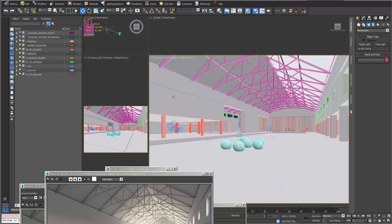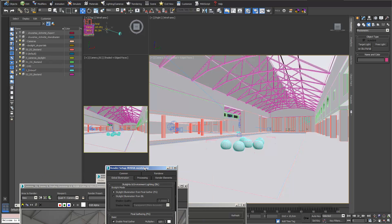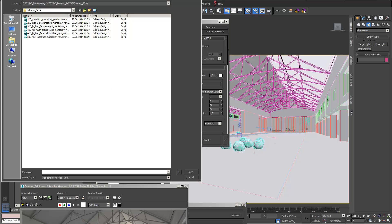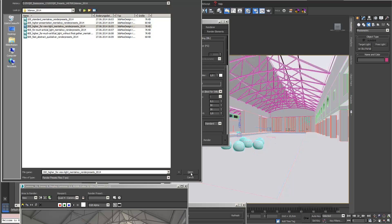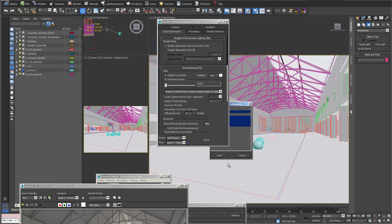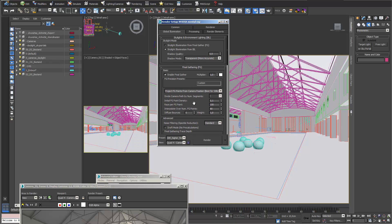Another option is to try different render settings. In render setup I can load a different preset from Digitalis — I load the 'higher few light mental ray' preset. I apply it only for effects and render elements, not for environment since I'm happy with my exposure control, and I don't want to change the output size.